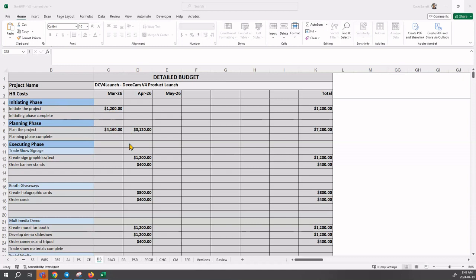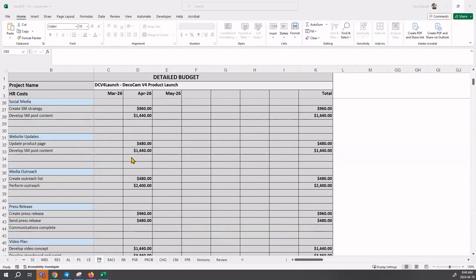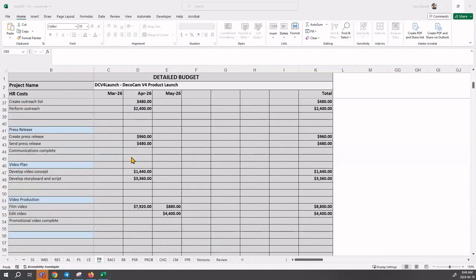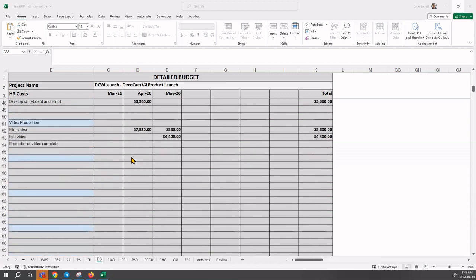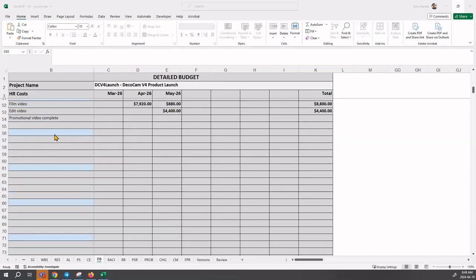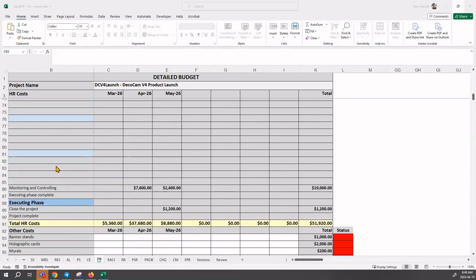So you should be looking at this, inspecting to make sure that everything looks correct. If you didn't use all the work packages, there'll be some blank rows here. That's okay.